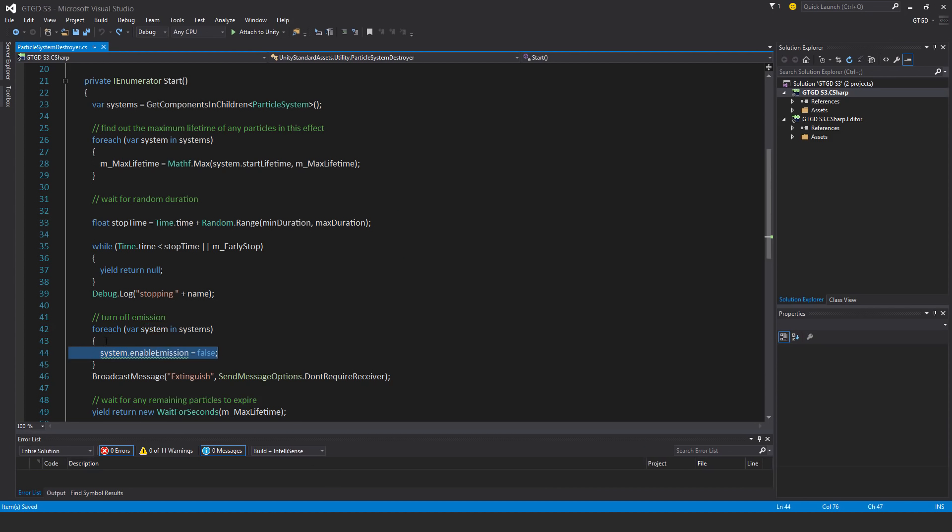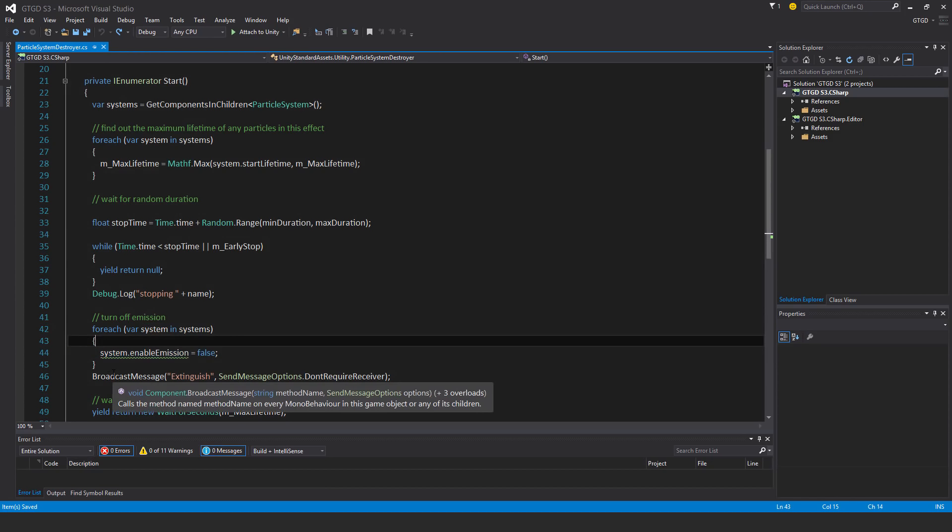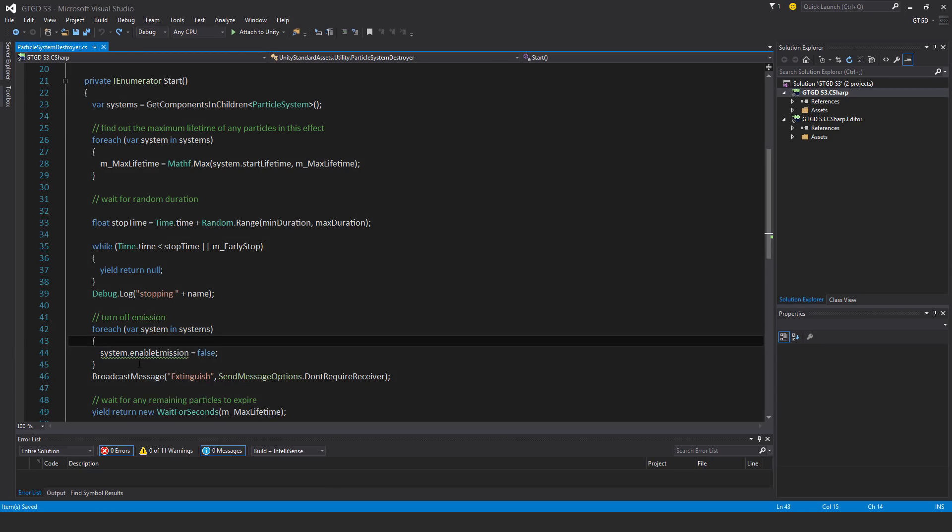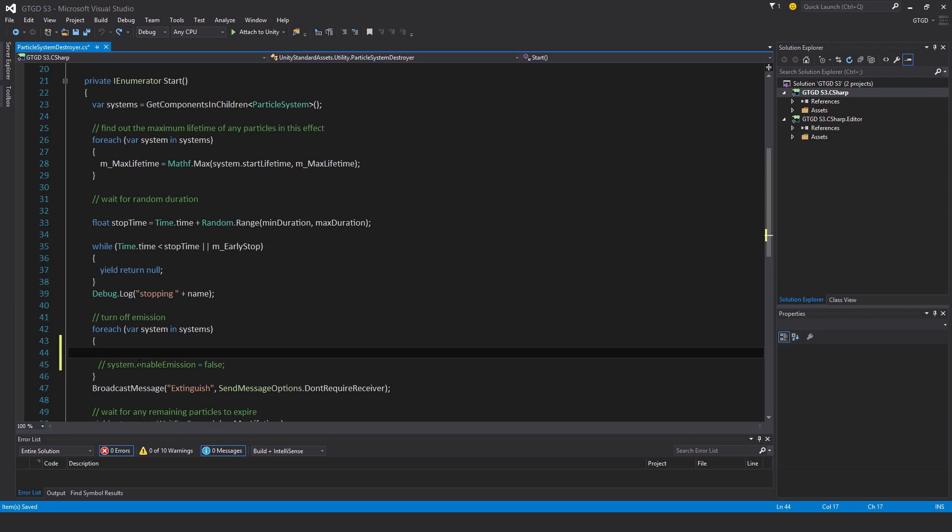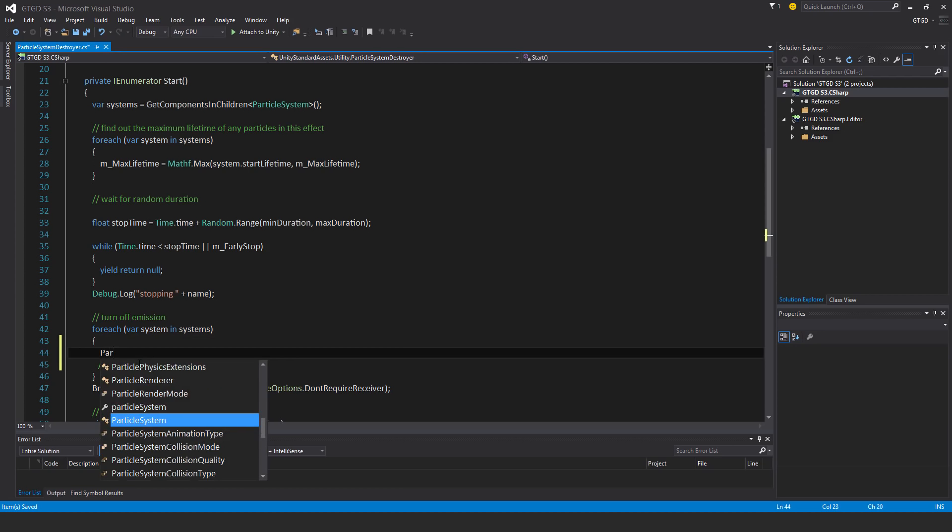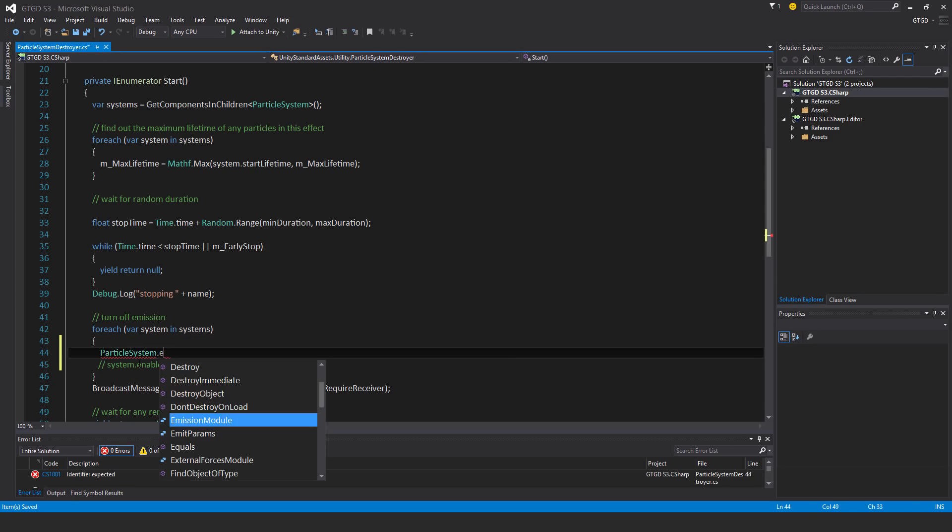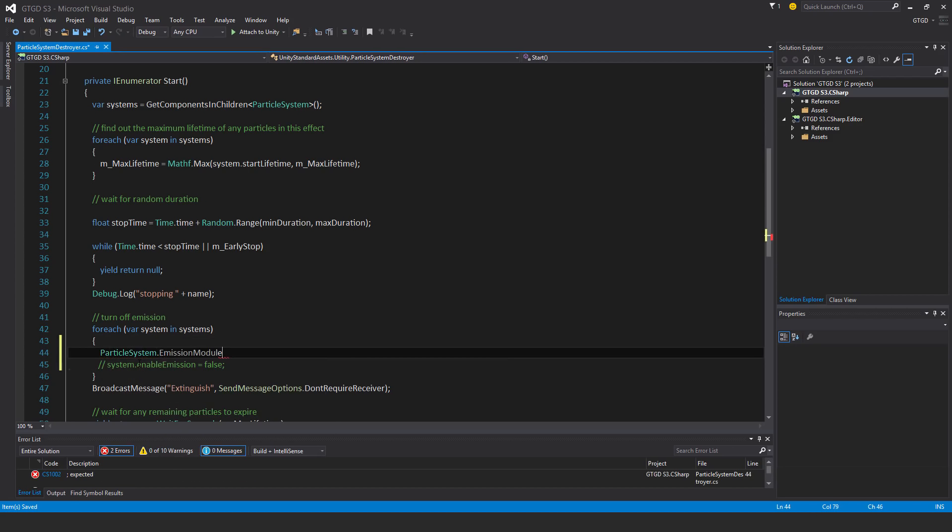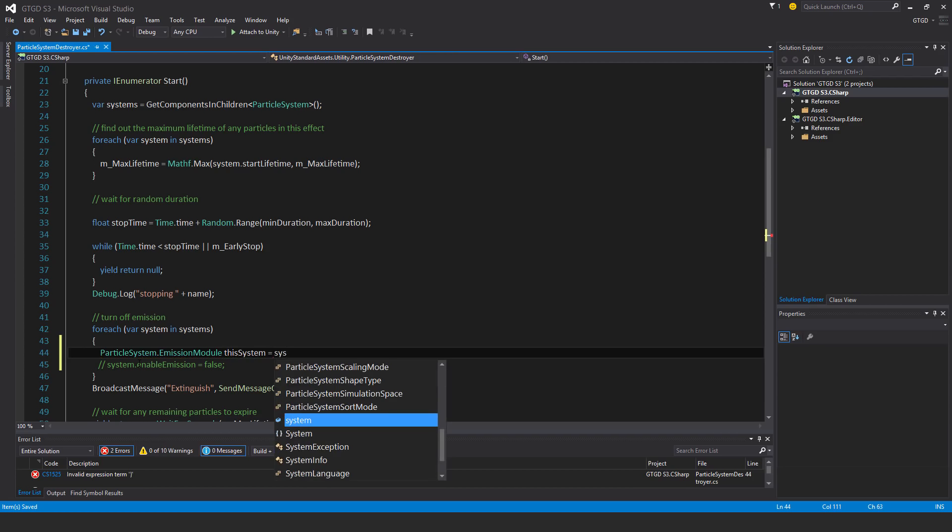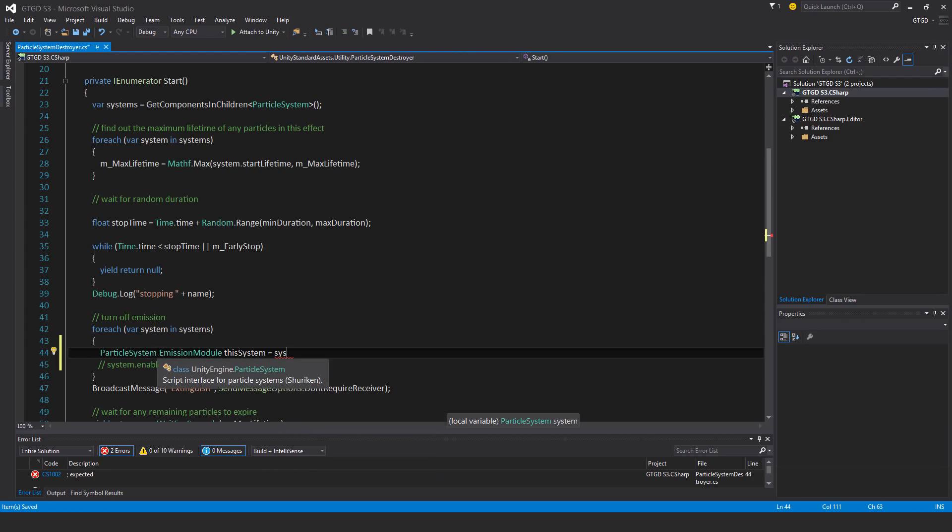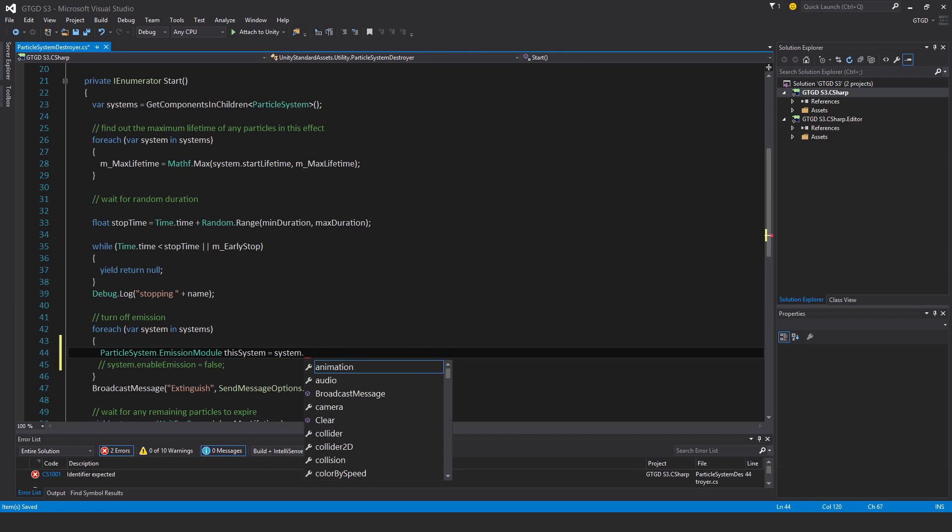So this one's about the particle system. I started with this one first. It's a bit stranger. This is about turning off the emission. So I actually have to make a new variable. I'm going to call it ParticleSystem.EmissionModule. The name for something like thisSystem is equal to system. So it's going through each of the particle systems and disabling them in this script.